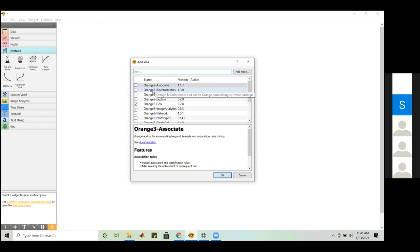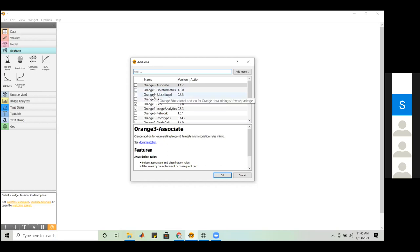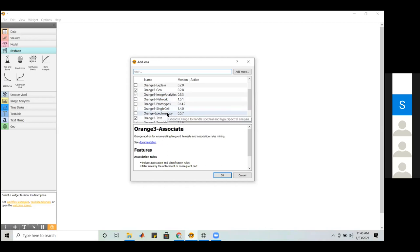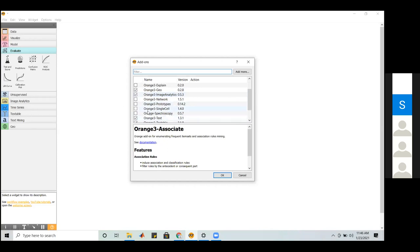Now I'll focus on viewing statistical parameters from data. I'll use the Feature Statistics widget. Connect the file widget to the feature statistics widget, then double-click the feature statistics widget to see results. For the iris dataset with four features — sepal length, sepal width, petal length, petal width — it shows the distribution of values as a histogram for each feature, along with basic statistical parameters: minimum, maximum, center, and dispersion.